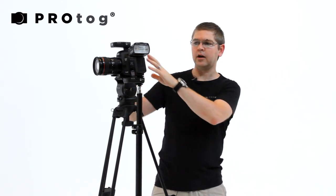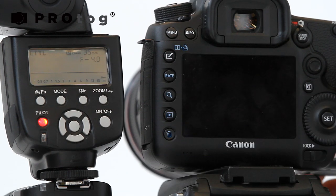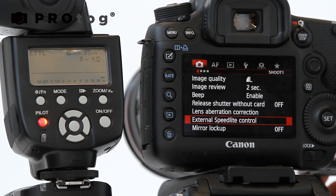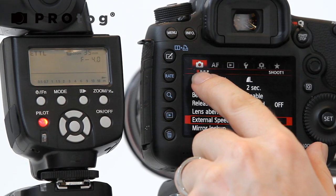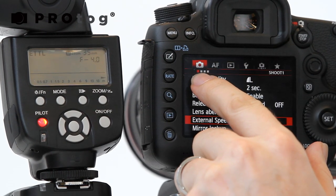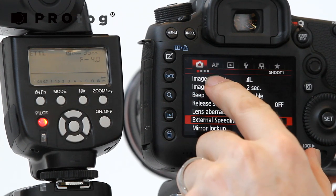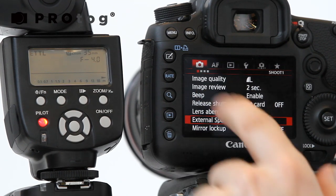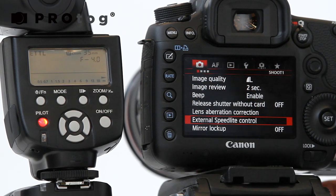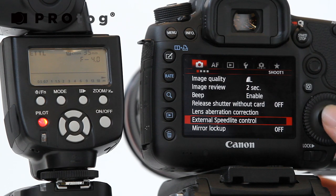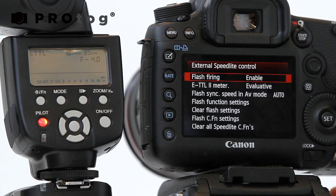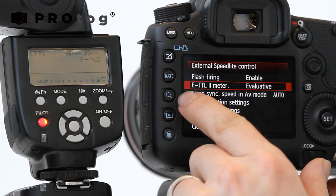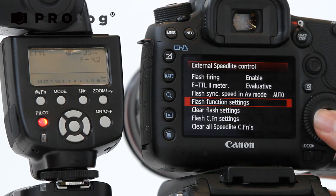So let's have a quick run through on how to control the flash wirelessly from the back of the camera. So here we go into menu on the very first side. So the first of the four in the red section. You go down to external speedlight control and then the fourth down on there is flash function settings.